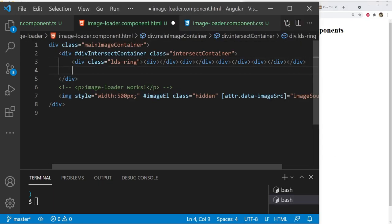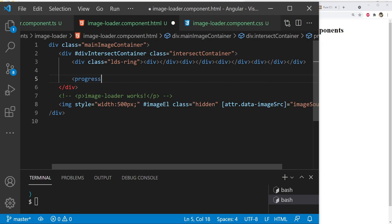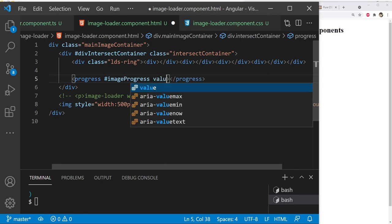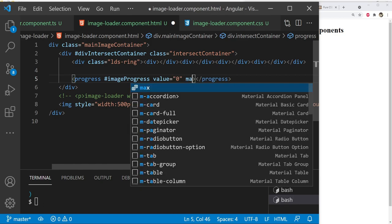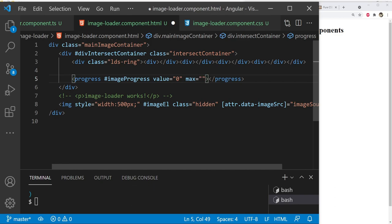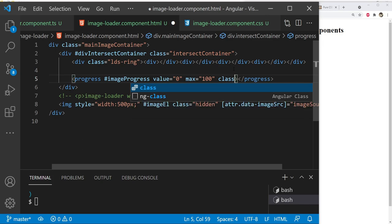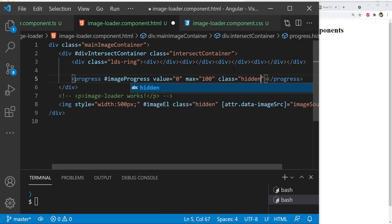Let's also add the progress element to show the image loading progress. Set the id as image-progress, the default value to 0, and the max value to 100. Like the image element, this progress element should also be hidden initially, so set its class value to hidden.